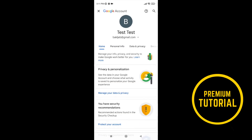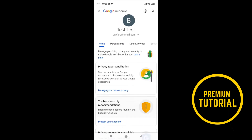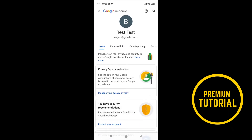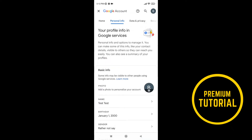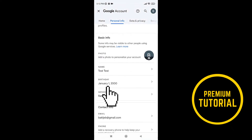Now you are come on your account information. Then go on personal info. Scroll down to find birthday field and go on them.